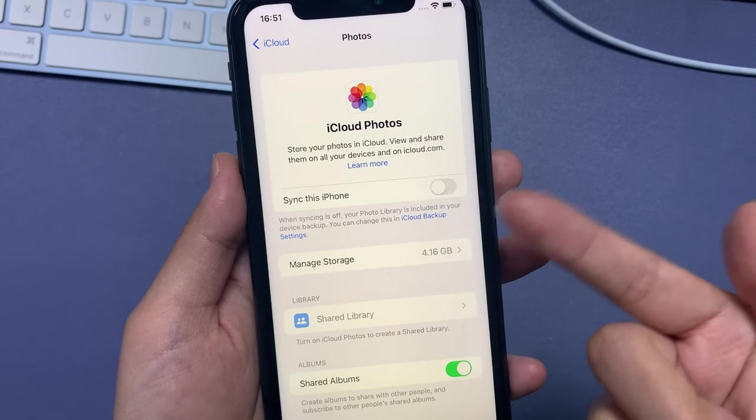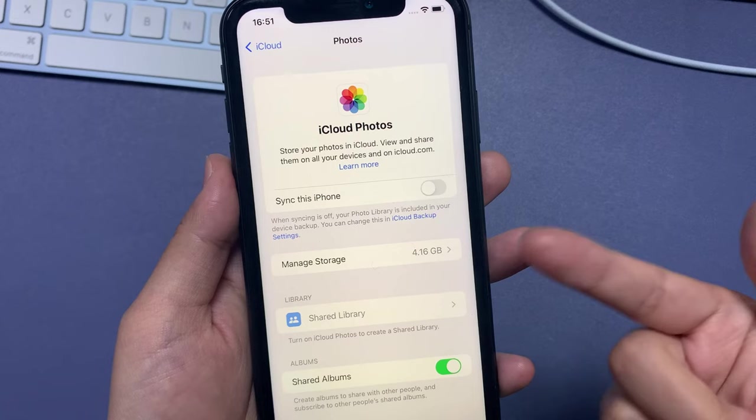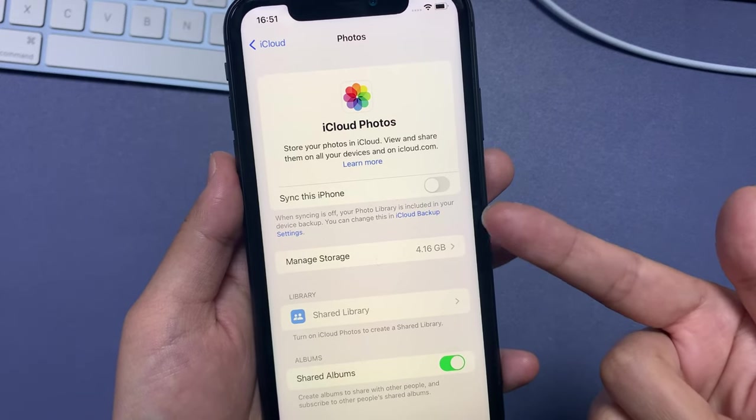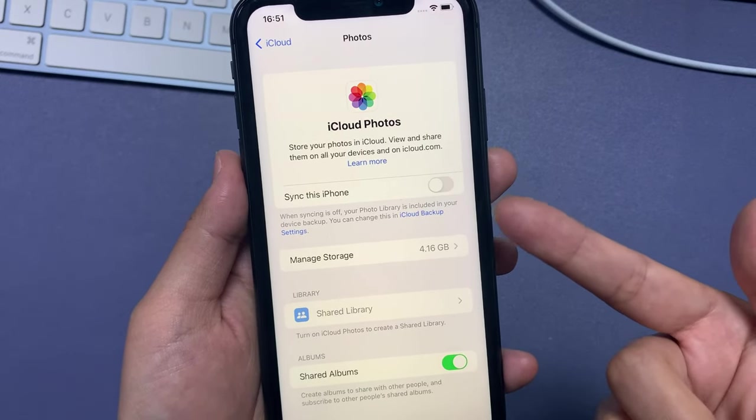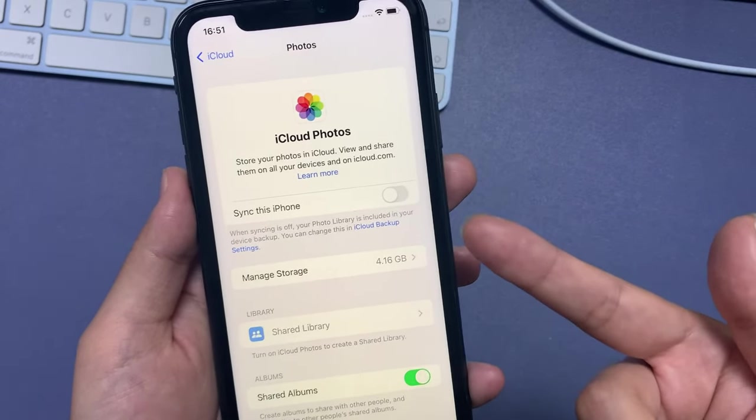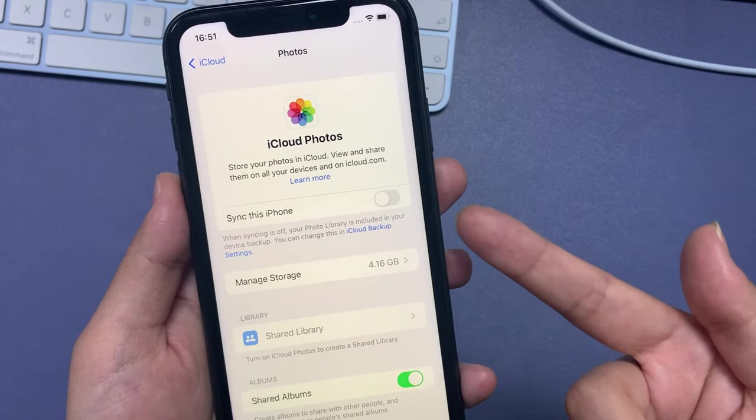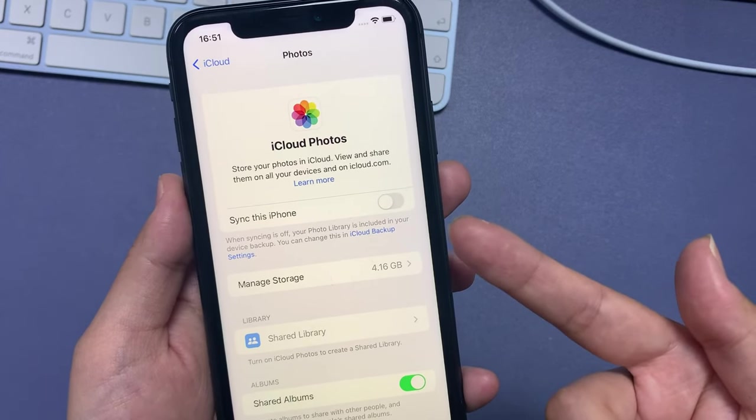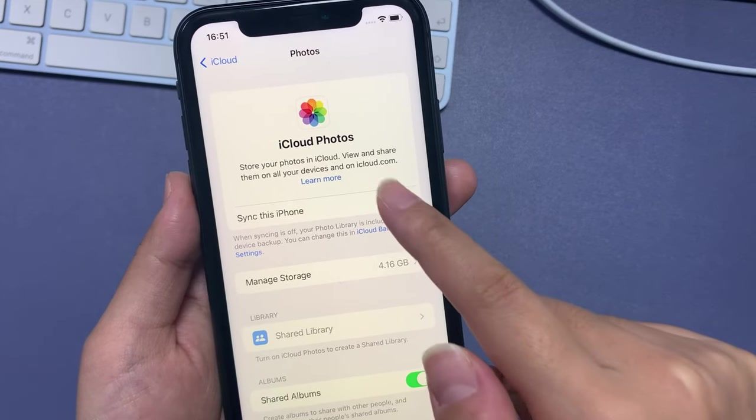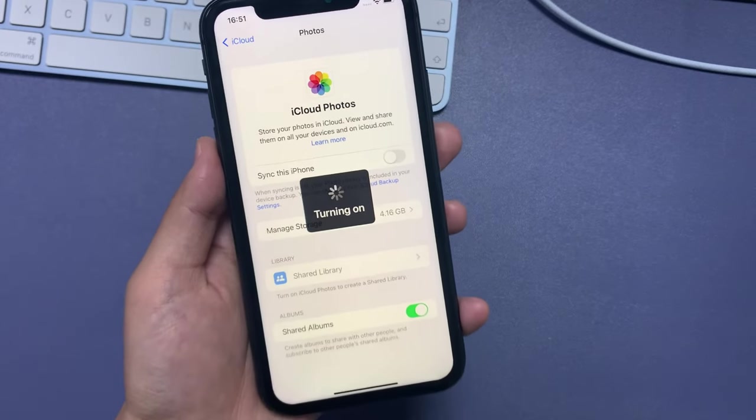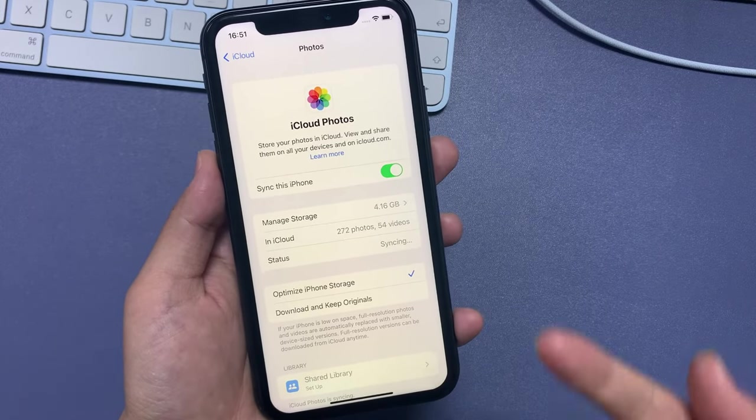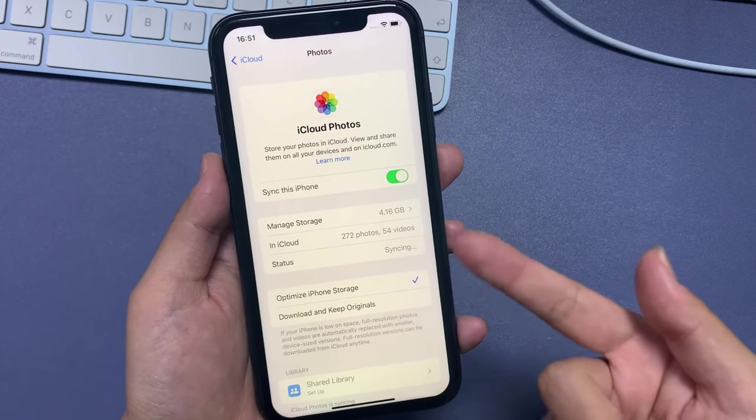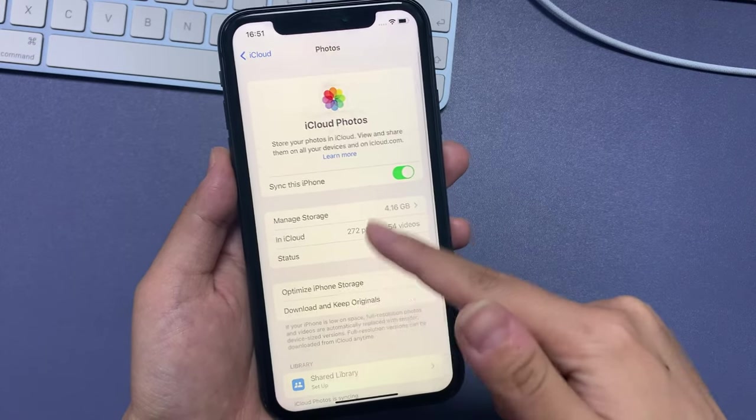This step could be a little bit different depending on your iOS version. So, if your device updates to iOS 16 or later, just like mine, you will see the Sync This iPhone option. Simply toggle it on. Or, for iOS 15 and earlier, you should see iCloud Photos option and just enable it.